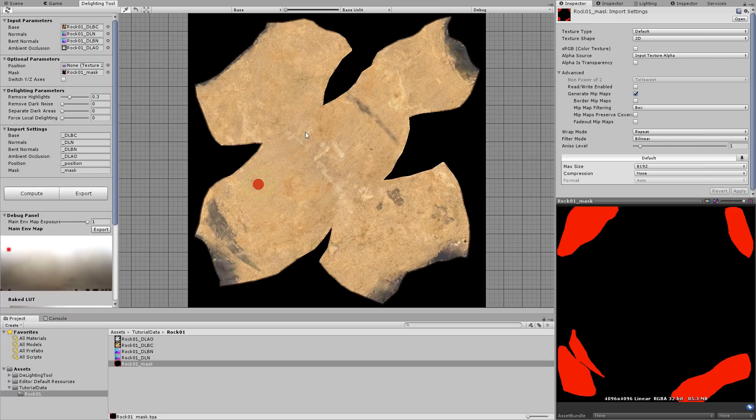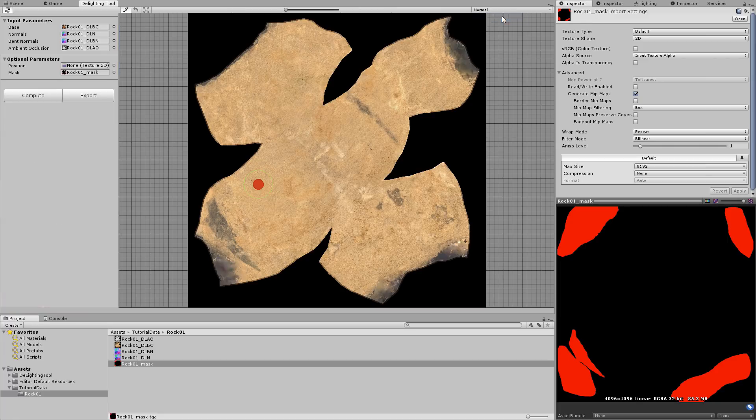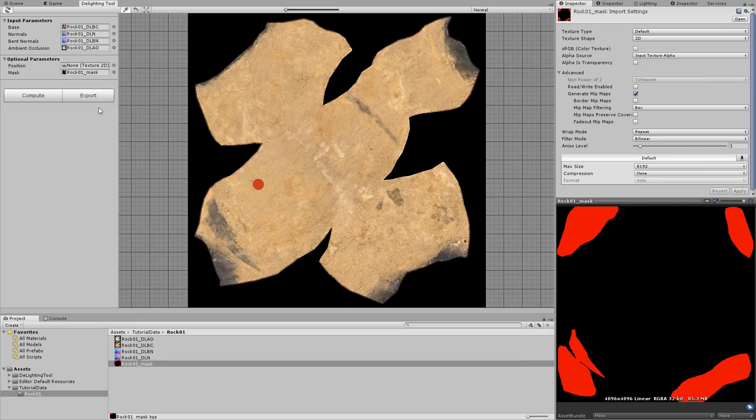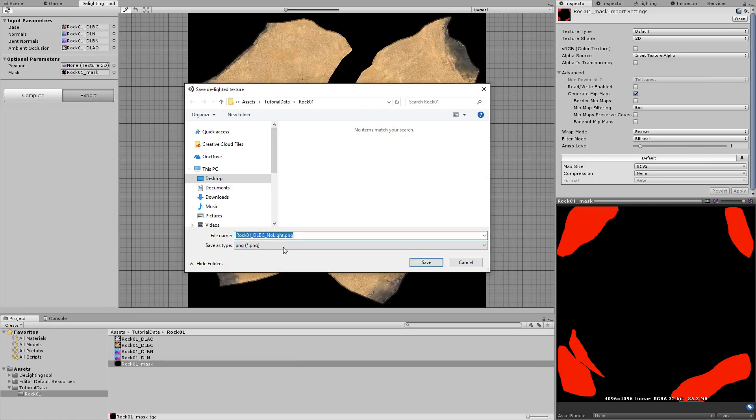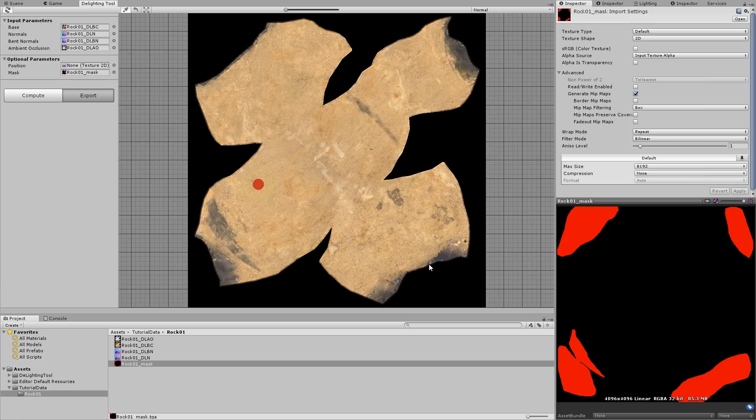The albedo texture is now ready to be saved. Press the export button and save it to the location of your choice. The default location is in the same folder as the original lit texture.